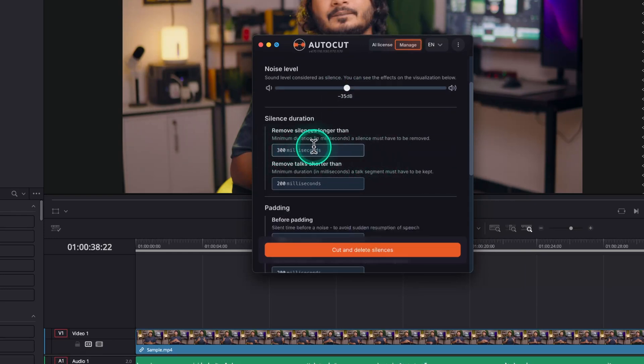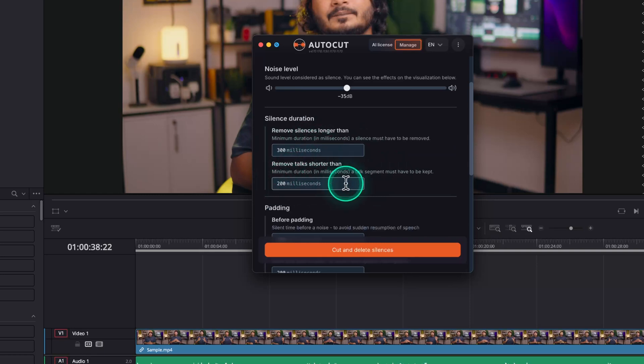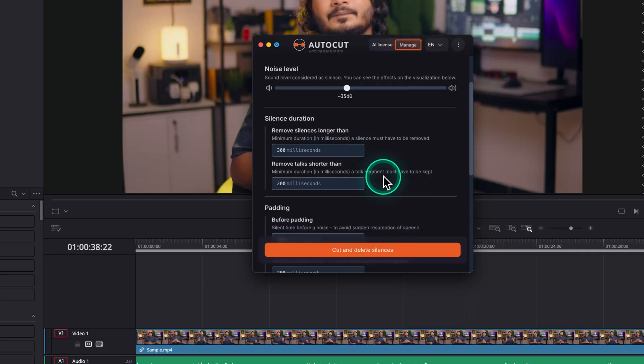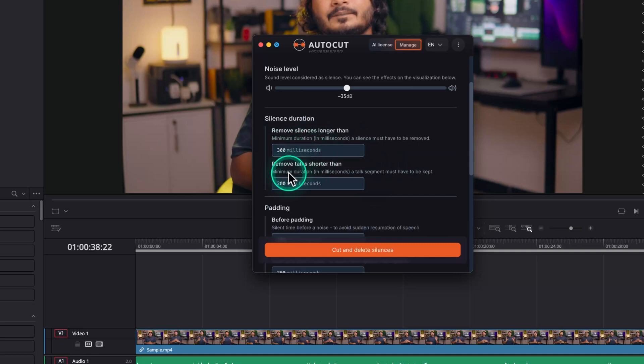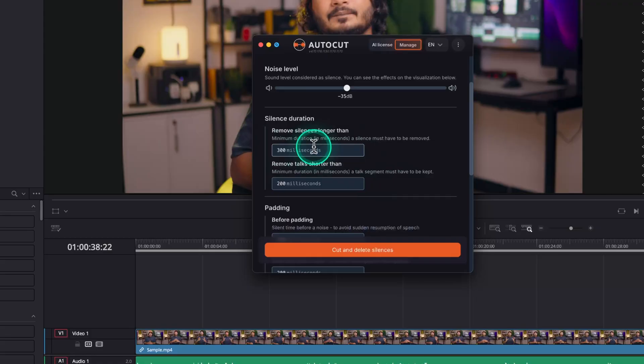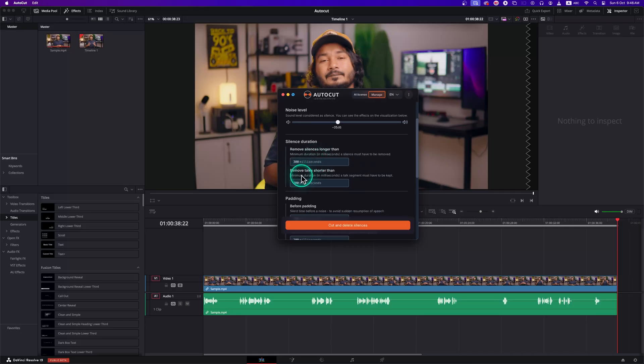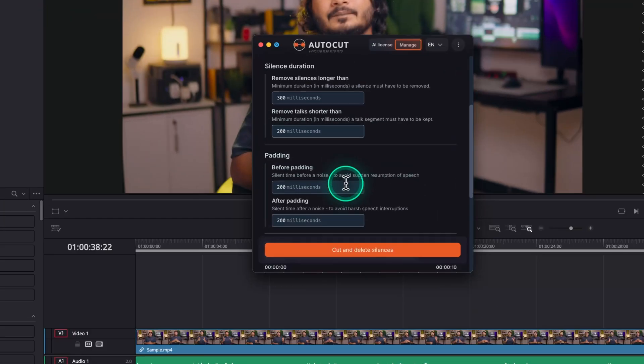The next section is important. From here, you can adjust the silent threshold. Suppose if there is any silence greater than 300 ms, I want to remove those. And if the silence duration is less than 200 ms, I want to keep it. So I can adjust the parameter from here.